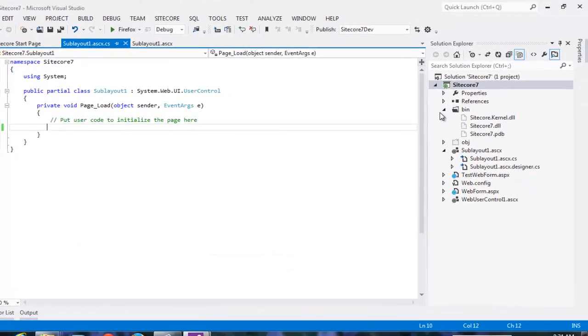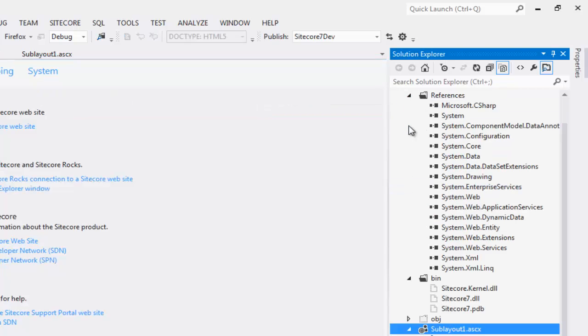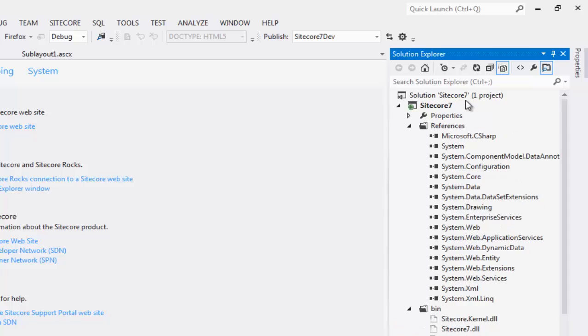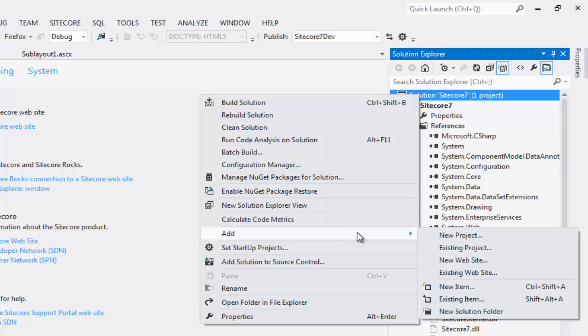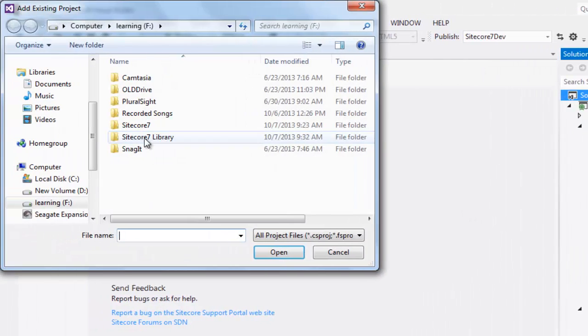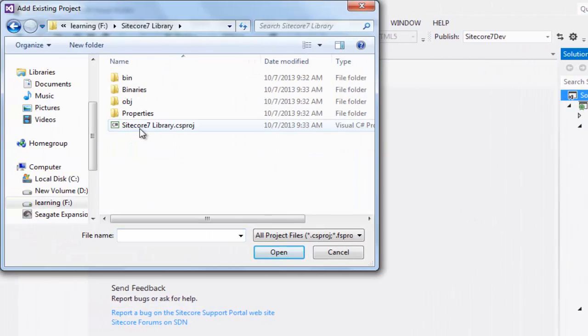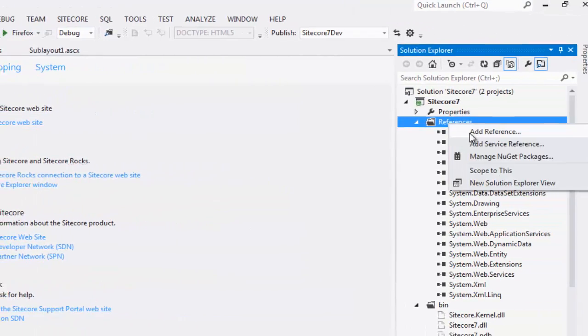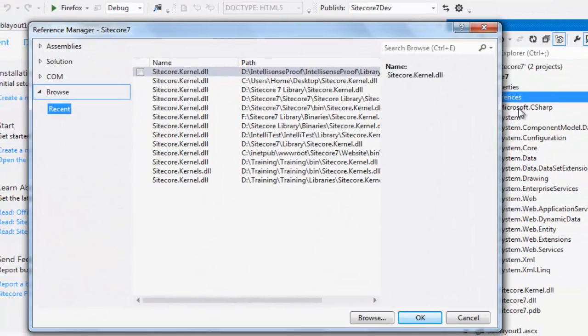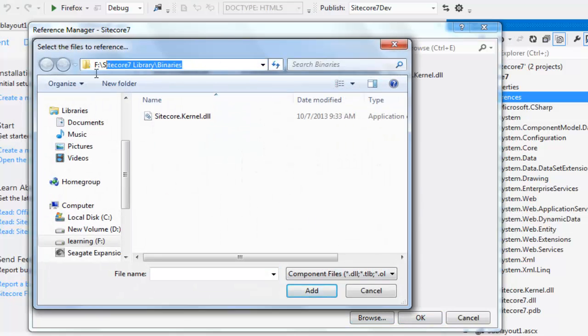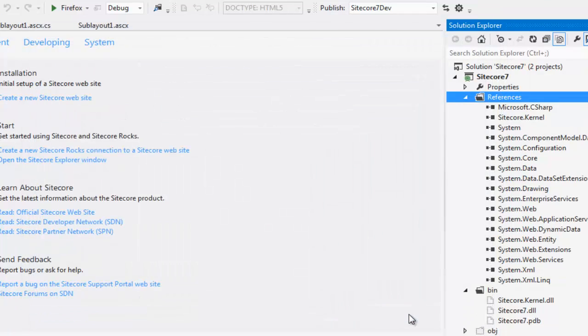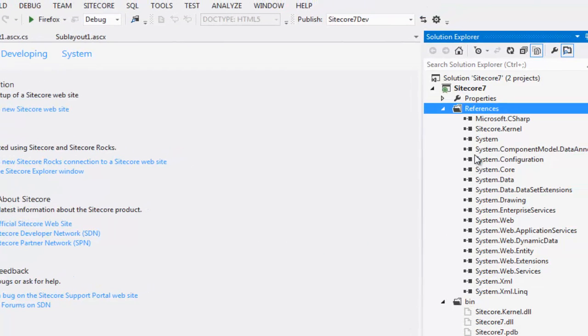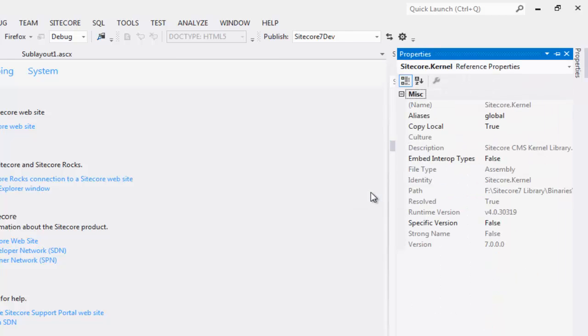As you see, we already removed the Sitecore library folder from the project and the Sitecore.kernel reference is also not available. Click the Solution node. Say add existing project. Add your Sitecore7 library project to the solution. Go ahead and add a reference to Sitecore.kernel from the binaries folder of the newly added Sitecore7 libraries project. Browse. We are into Sitecore7 libraries binary folder. Select Sitecore.kernel.dll. Say add. Say ok. Ensure that you set copy local to false.